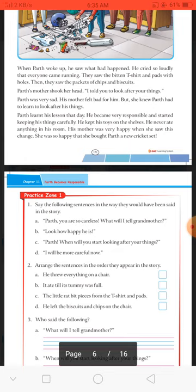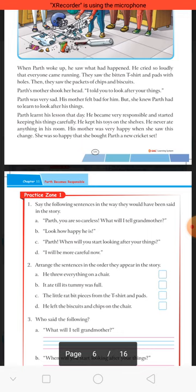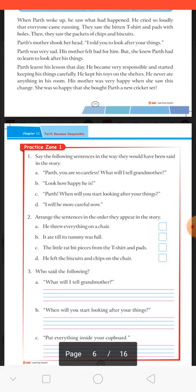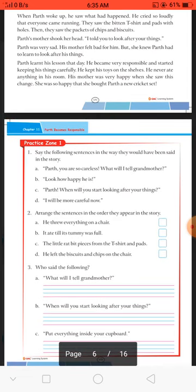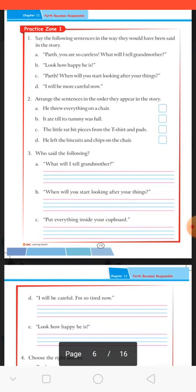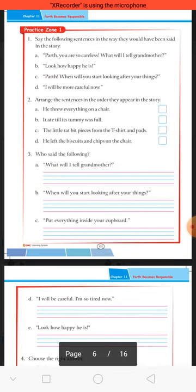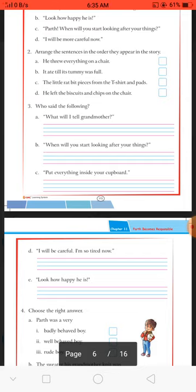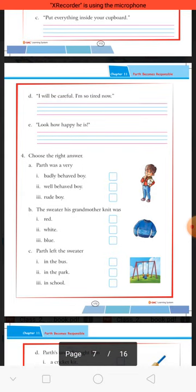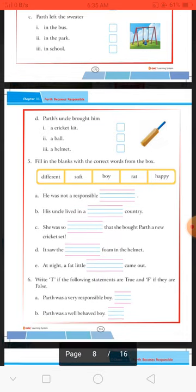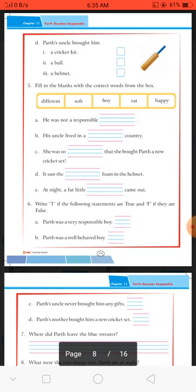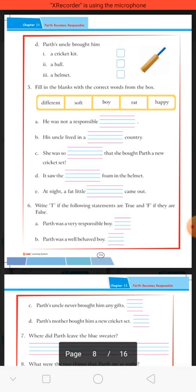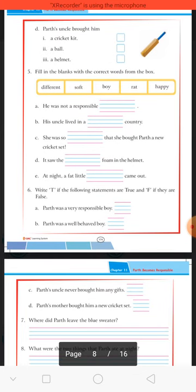Now students, after reading the chapter, complete the practice on first. Aapko kuch sentences diye hain — dekhna hai ki ye proper hain ya nahi. Then arrange the sentences — lesson ko read karke arrange karna hai. Question number three: who said the following — in sentences ko padhkar batana hai ki ye kisne kaha. Question four: choose the right answer — options mein se tick karna hai. Question five: fill up — help box mein se words choose karke fill karna hai. Question six: write two false statements. Questions seven to ten: short question answers dene hain.